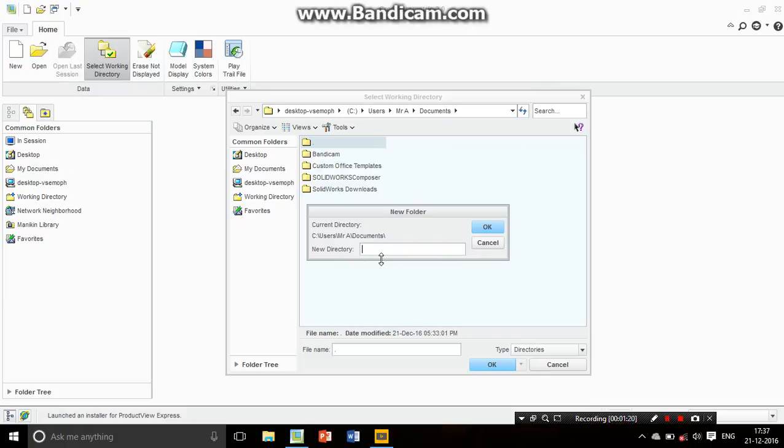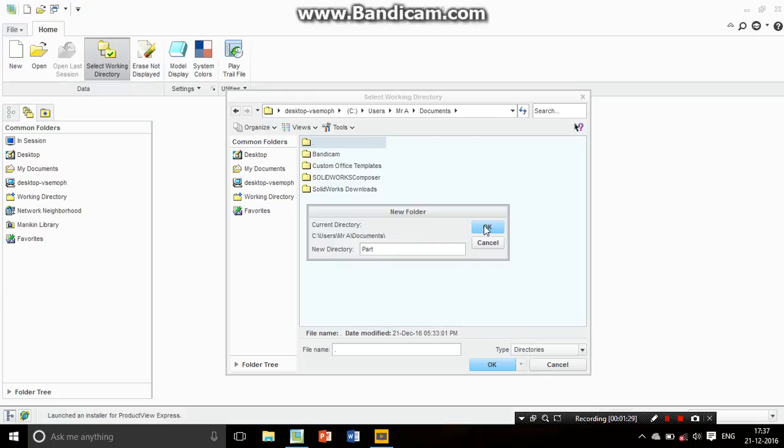Now I want to give the directory a name. For example, I'll give it the name 'Part Time'. I want to make a part, so I'm going to name the directory 'Part Time'. The directory name is okay.